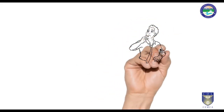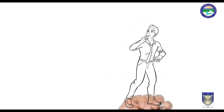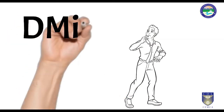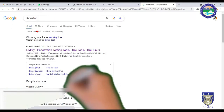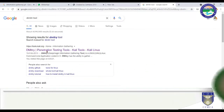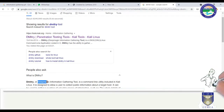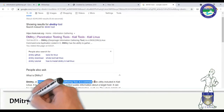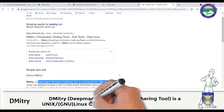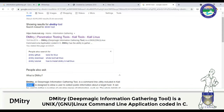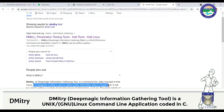The next tool is what we call Dimitri. Dimitri stands for Deep Magic Information Gathering Tool. It is basically a UNIX or GNU Linux command coded in C. Dimitri has the ability to gather as much information as possible about a host. The following is a list of the current features provided by Dimitri.